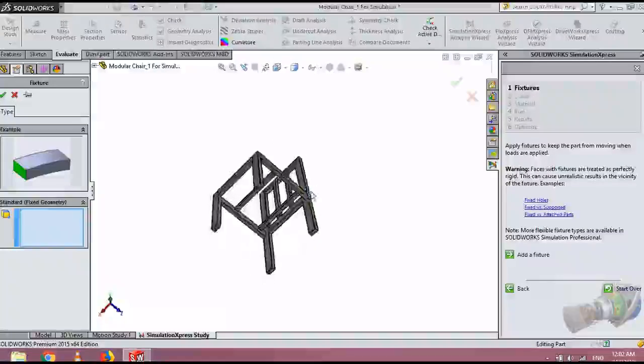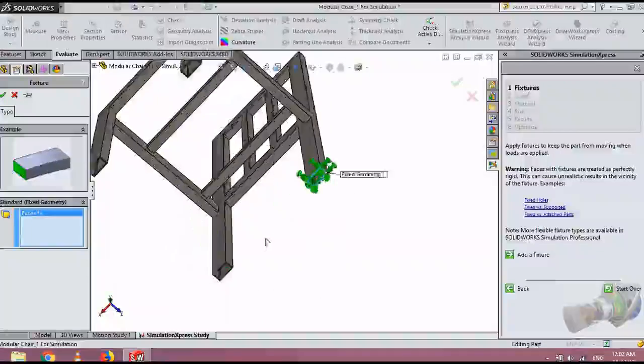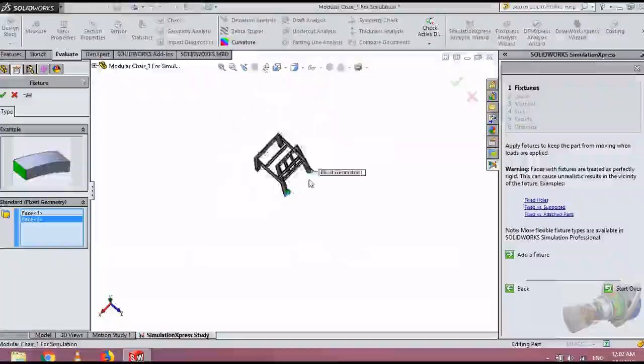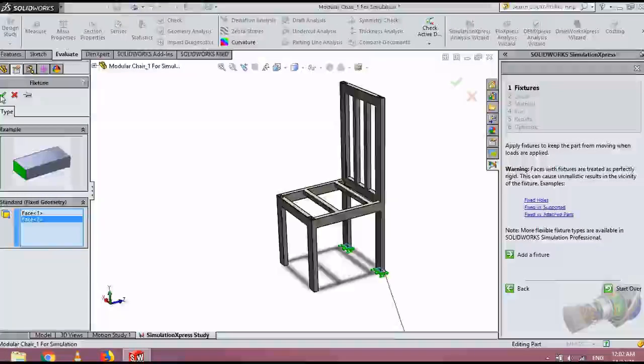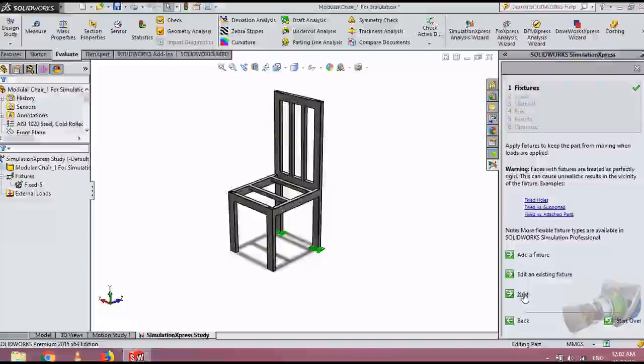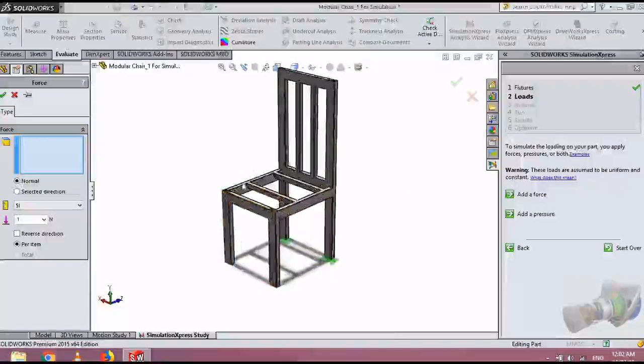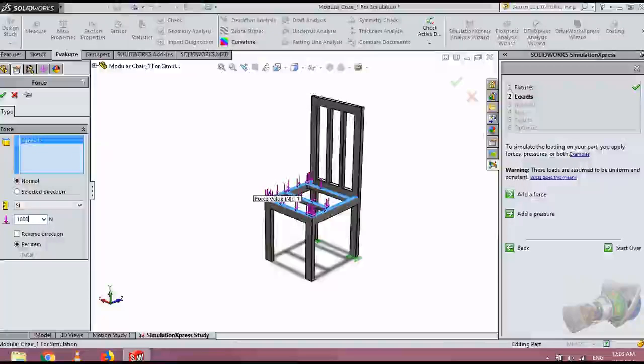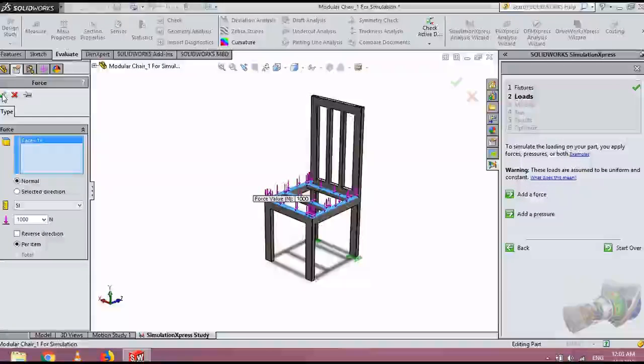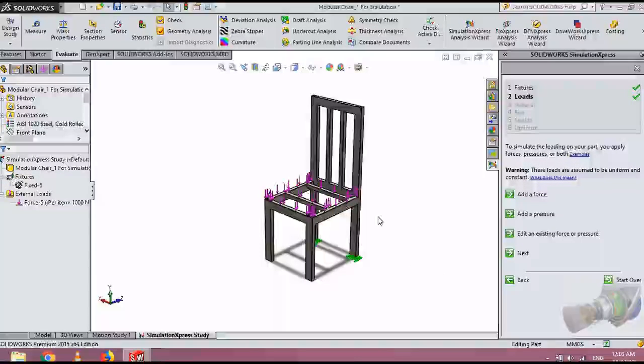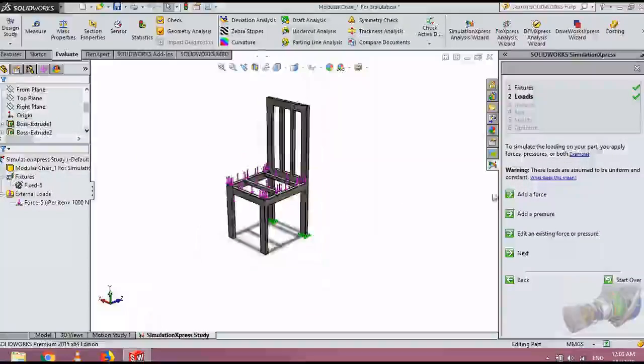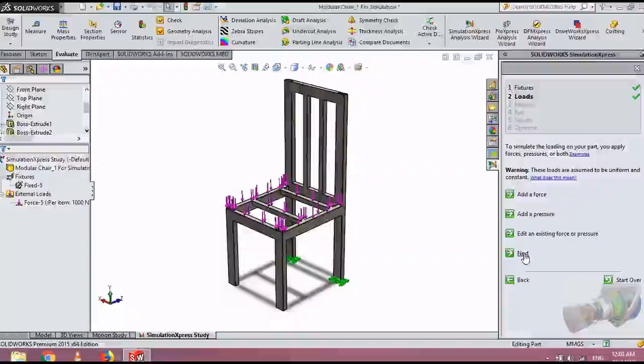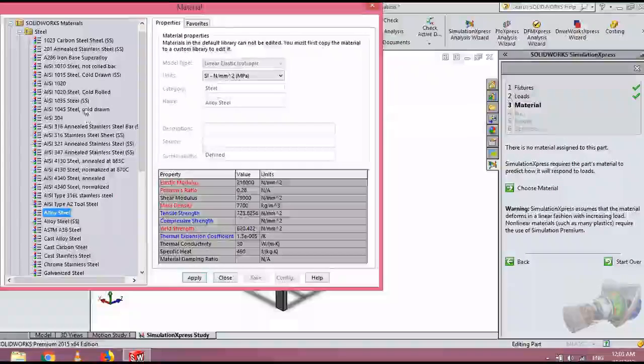Here what happens is let's assume that only this part is fixed. We are going to apply the load from the top, the same load, 1000 Newtons applied from the top. What I would suggest is the shearing point will be somewhere around here. Let's see how the software is calculated. Next we choose the material, we use the same material.